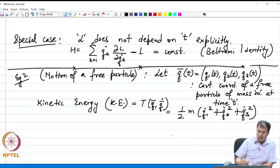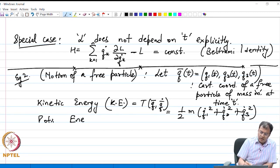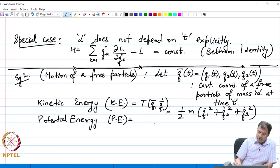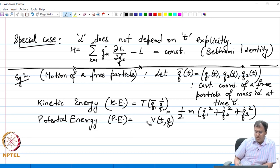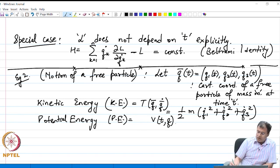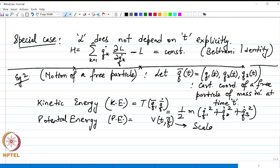This is mass times the square of velocity, or the kinetic energy. The potential energy, denoted P.E., we define it to be V of t comma Q bar — a scalar function of a vector, because this is an energy. The force is described by the gradient of this potential with respect to the coordinate vector. This is standard Newtonian mechanics: the gradient of the potential with respect to the position gives us the net force on the particle.